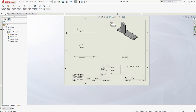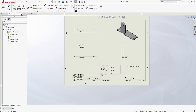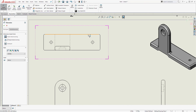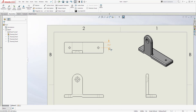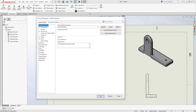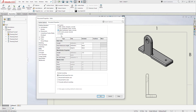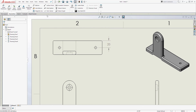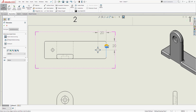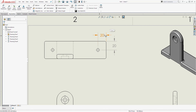Next we can start adding dimensions. Come to Annotations and select Smart Dimension. Select this edge and the center of that circle to add the dimension. The template I'm using is in inches, so to change it to millimeters, go to Options, Document Properties, Units, change to millimeter and click OK. It will change that dimension to 20. Select Smart Dimension again and continue adding dimensions to match what we see in the drawing.